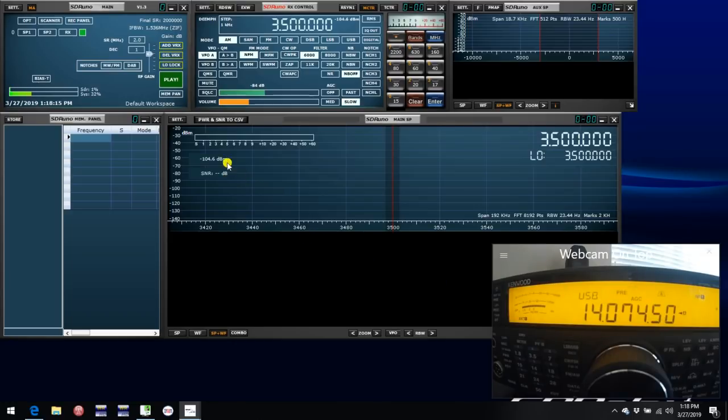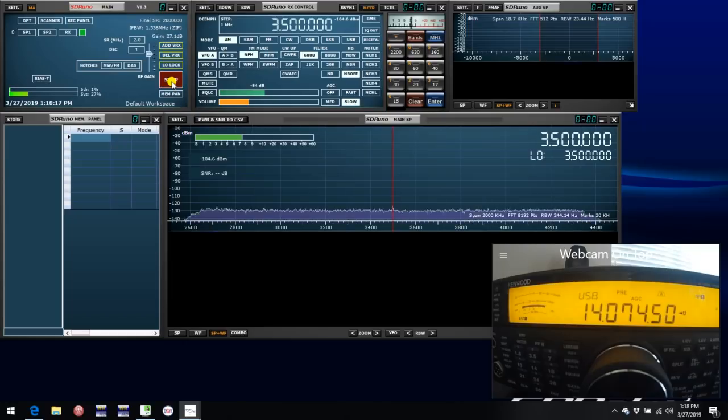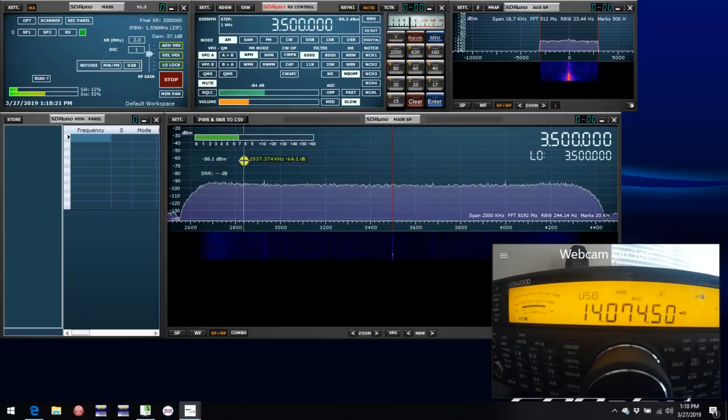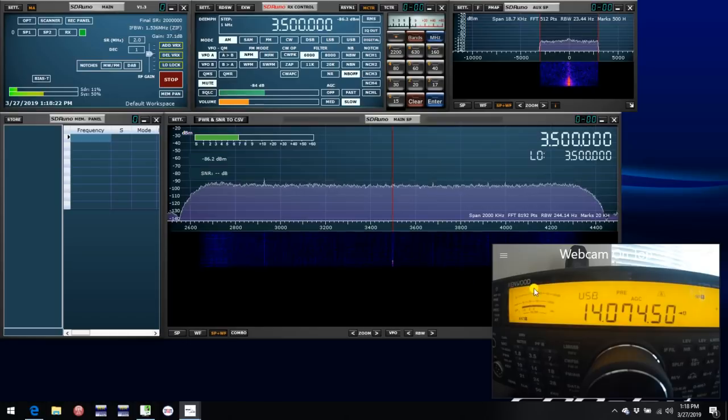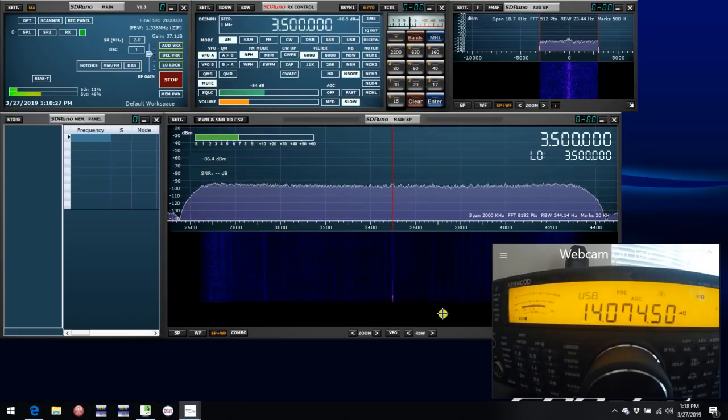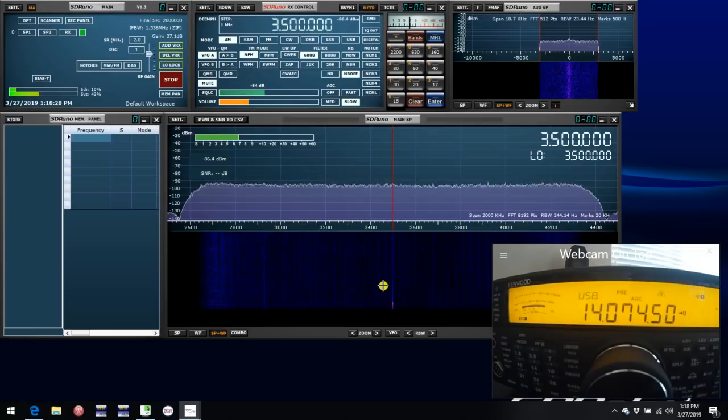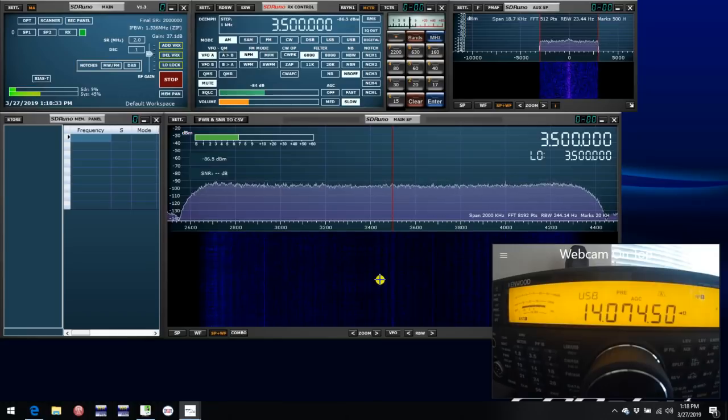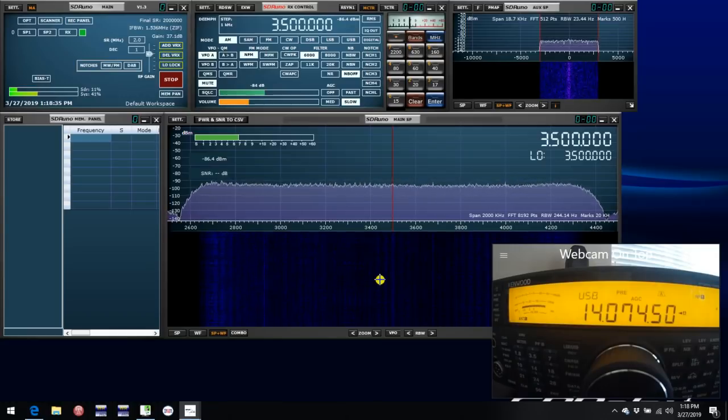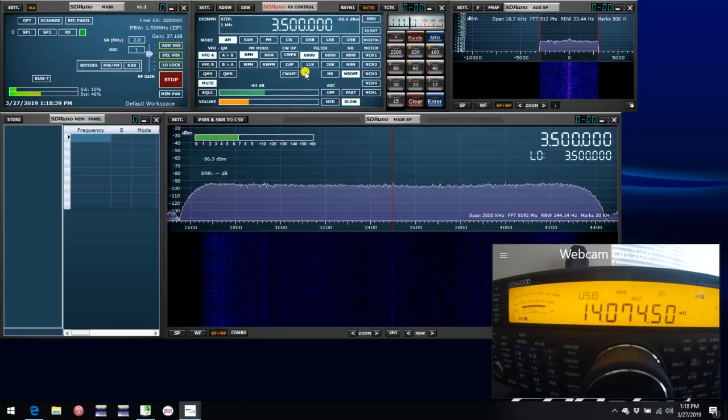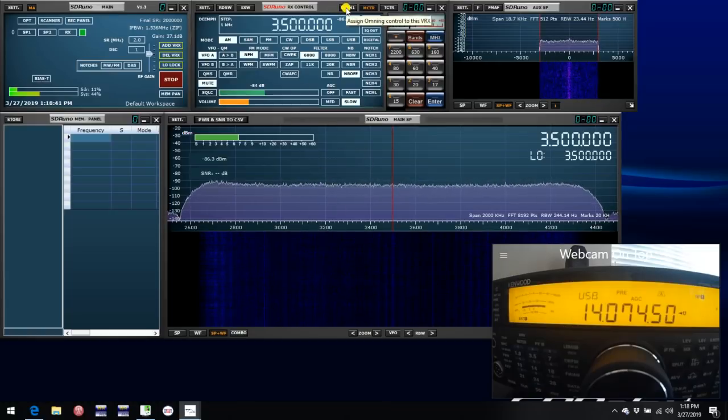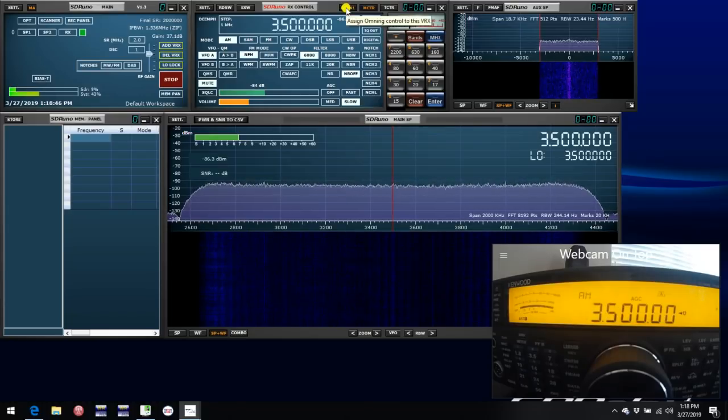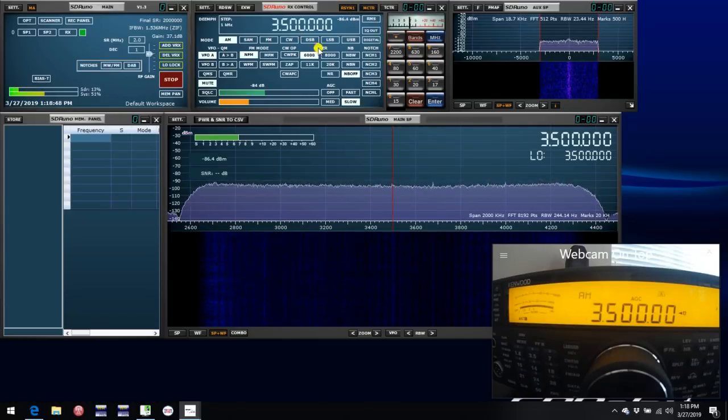If we start up SDR Uno, we see we're running at 3.5 MHz, and the rig remains on 14 MHz or so. The two are not synced together. Now, one thing it's important to understand is when SDR Uno was reinstalled, it didn't do anything to affect your existing settings within OmniRig. In most cases, all you need to do is simply use the Rig Sync button in RX Control, which assigns OmniRig to this VRX. And by checking that, we see that immediately the rigs sync together.